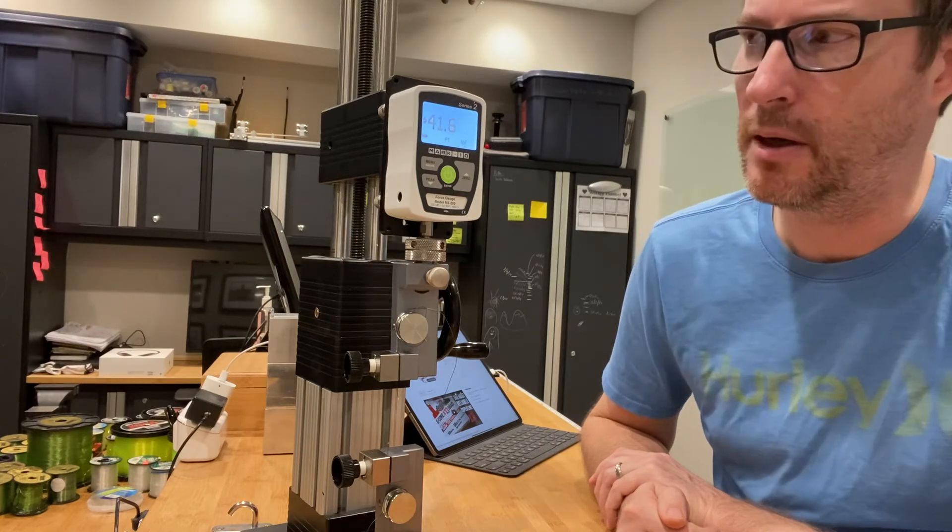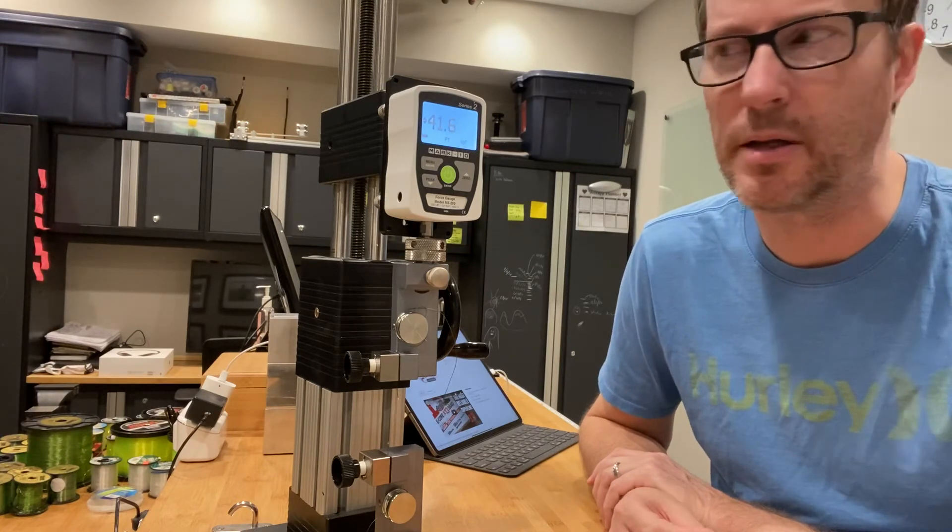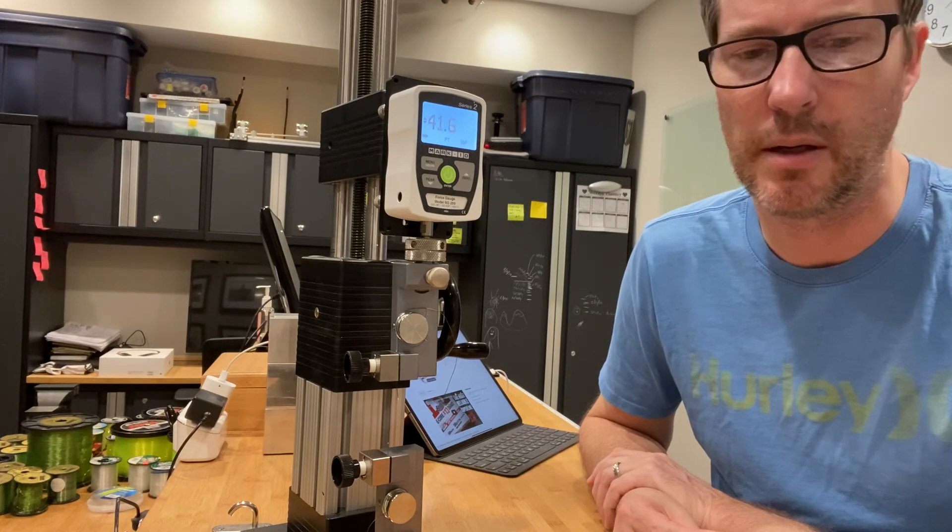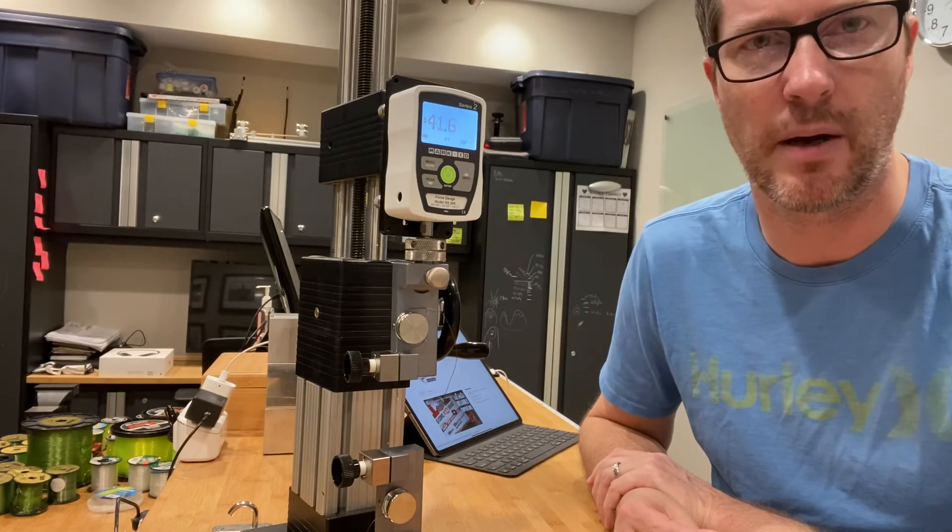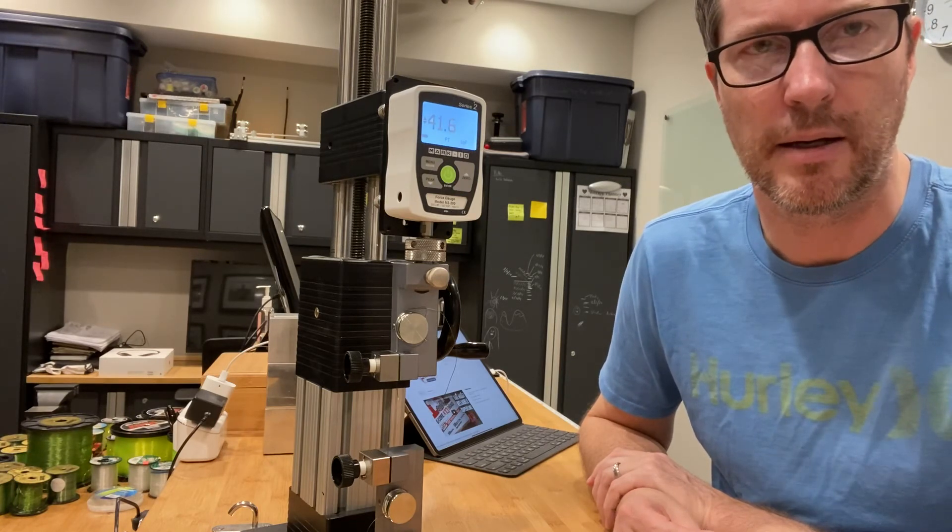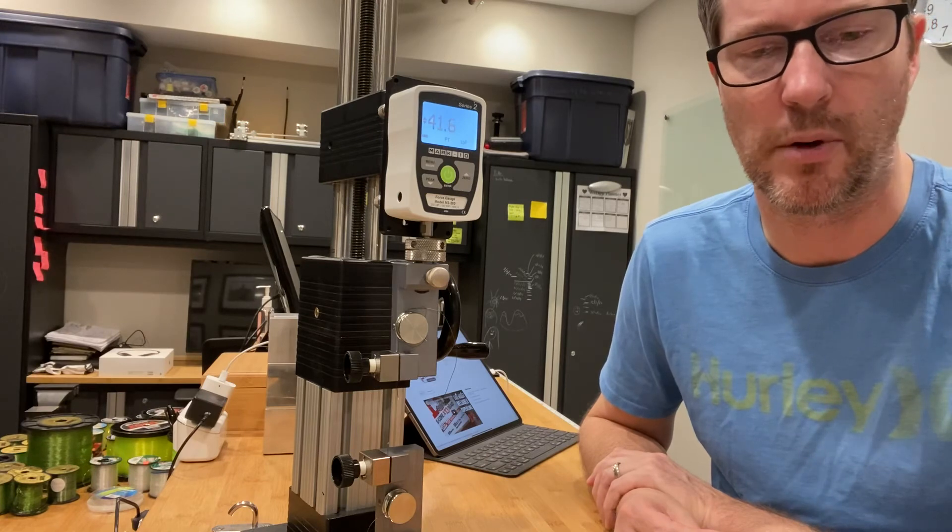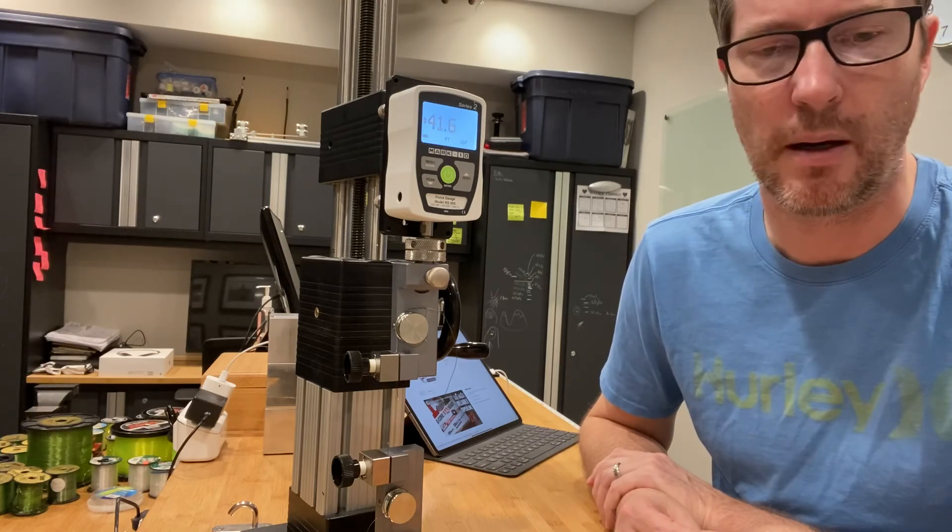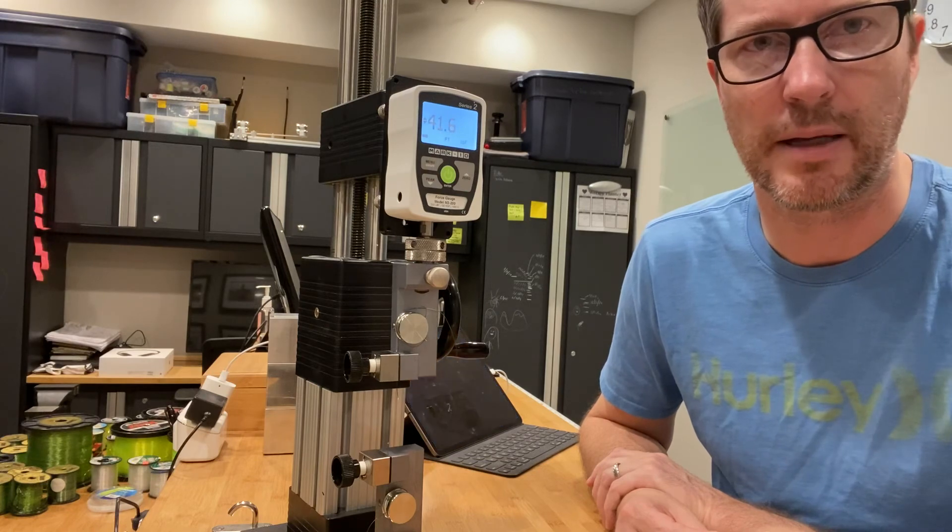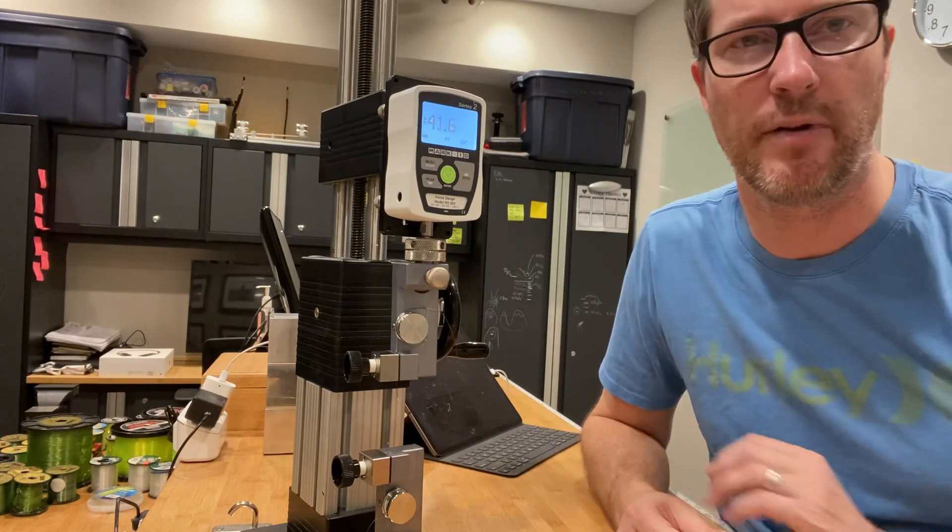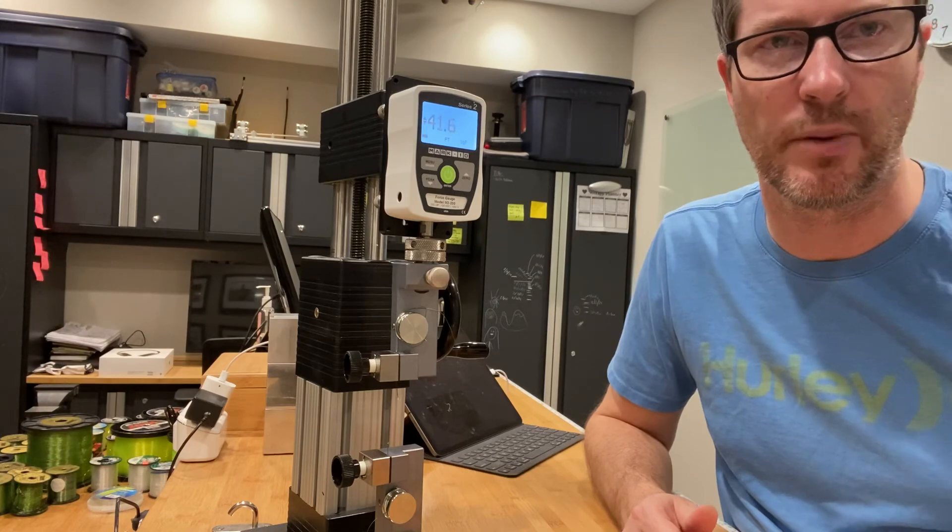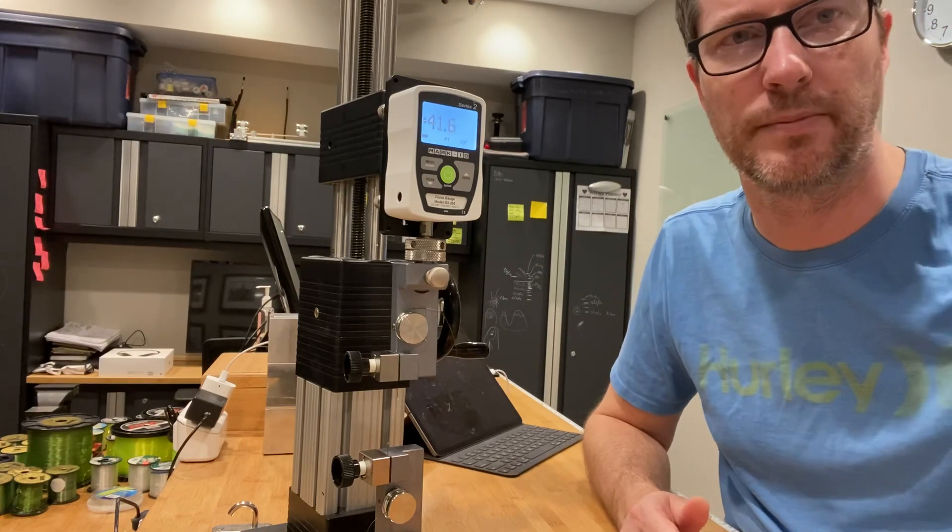But if you're an IGFA record seeker, this line would be classified as a 50 pound line class as it's breaking under the 52.91 pounds minimum or maximum for the 50 pound class. And it's well above the 30 pound class. So there you have it. Again, more videos to come on its abrasion resistance and knot strength.